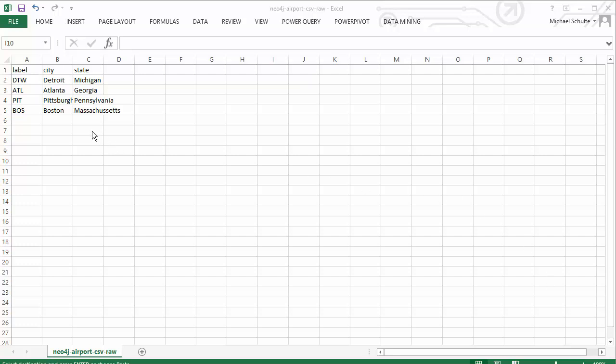The airport file just has four airports, and for each airport the city and the state. We could put other information in here. The idea is that each of those columns will become an attribute or a property for each airport. We could have things like the latitude and longitude or the size of the airport. Any kind of information you can imagine for an airport we could make an attribute.